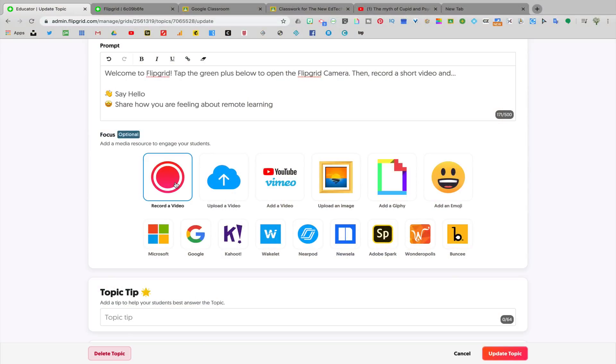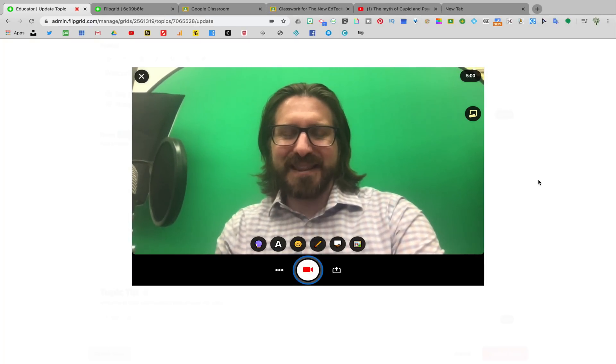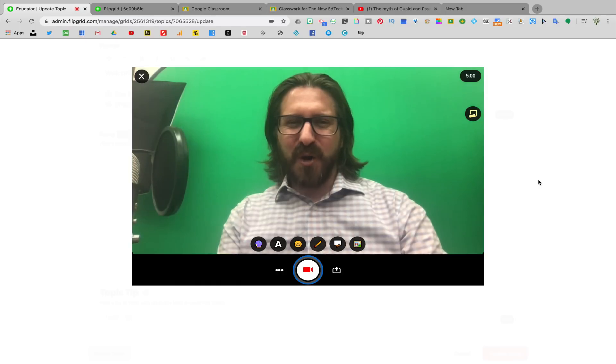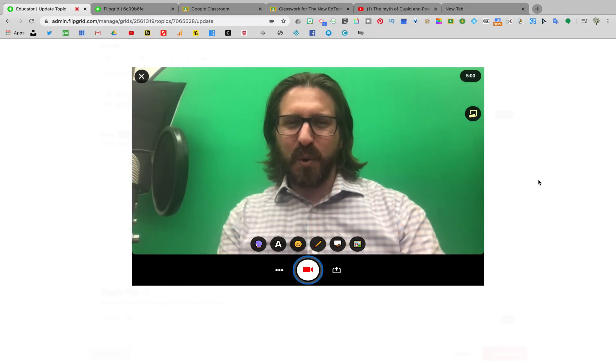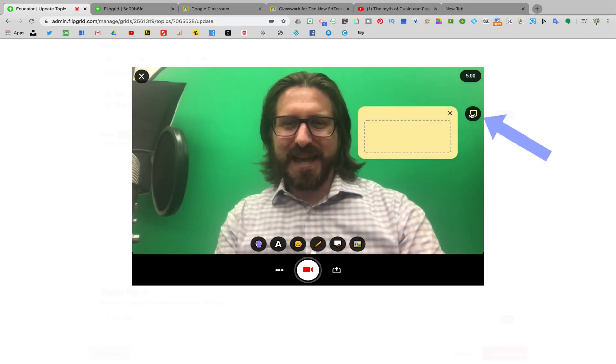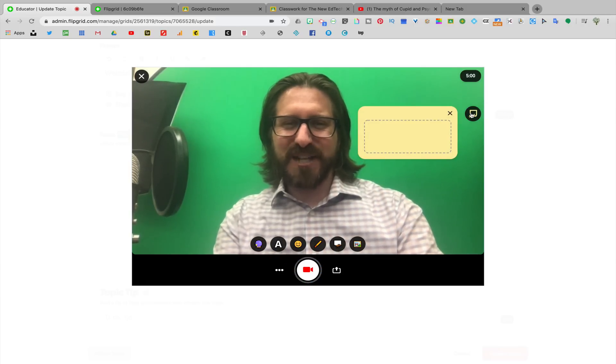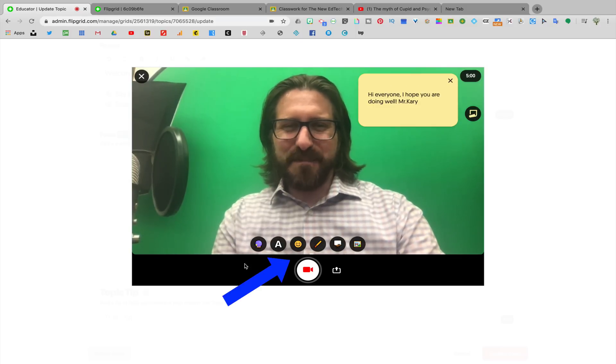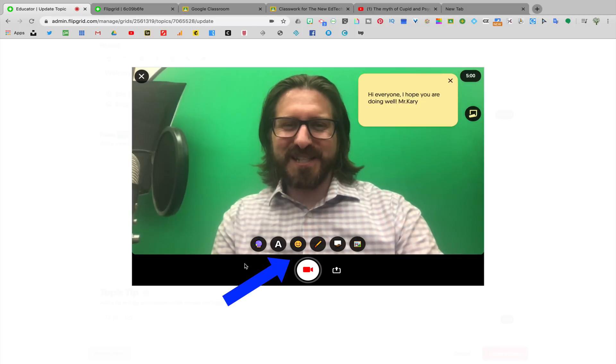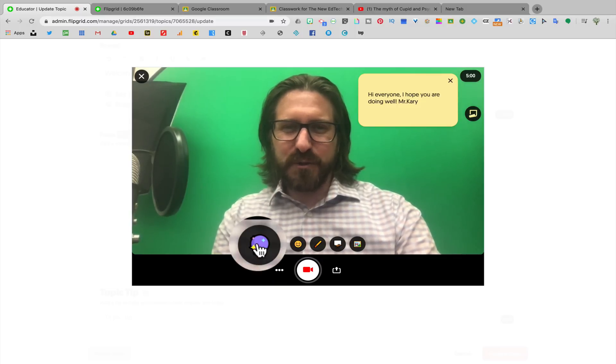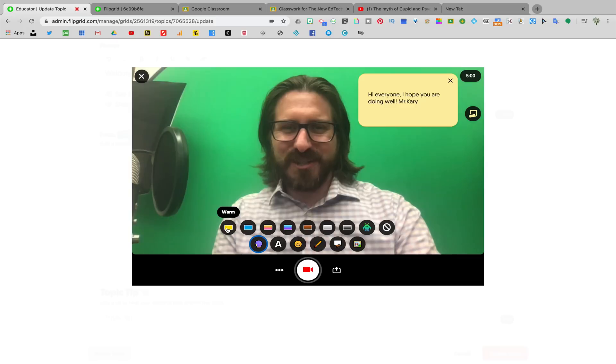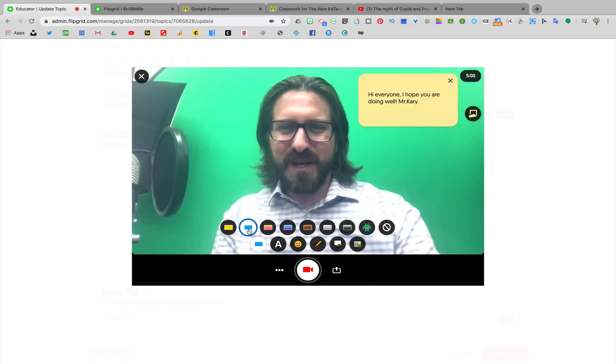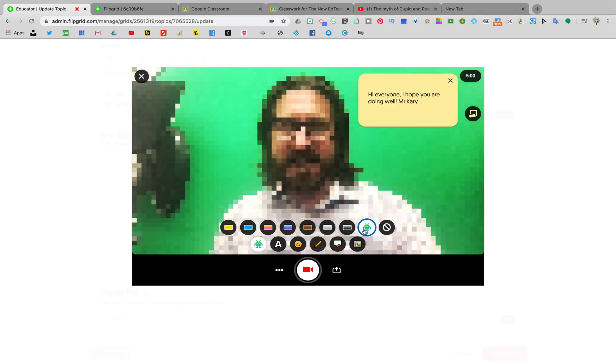So to record a video, you're going to click on record video. This video creation studio looks exactly the way that the student creation studio would look. So I'm going to walk through all the different features that are available when recording a video. First, you'll see up at the top that you can add a sticky note. Adding a sticky note would allow you to actually add some text directly to the video. Then at the bottom, you'll see that there are different customization options. The first is to filter the video for color.